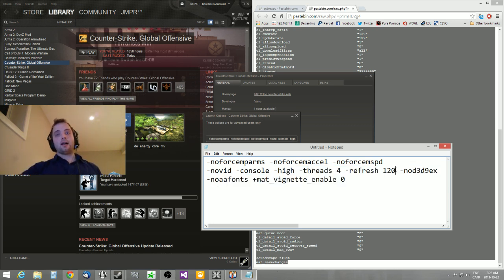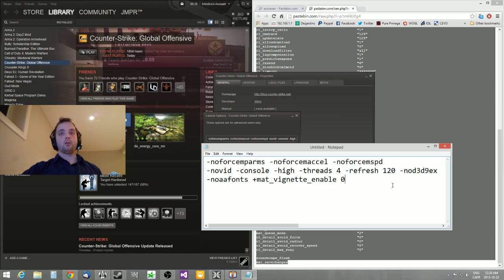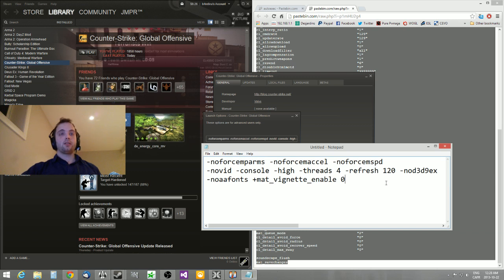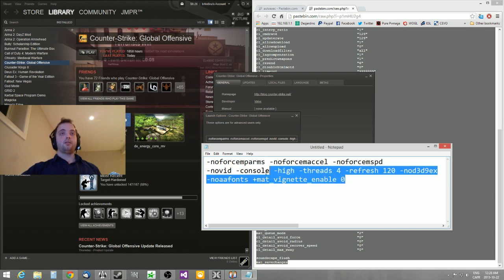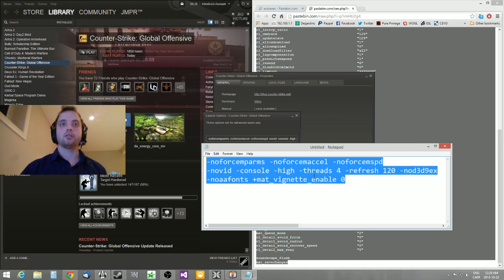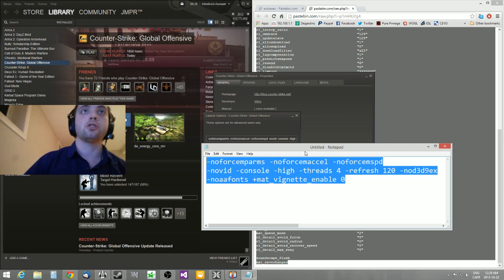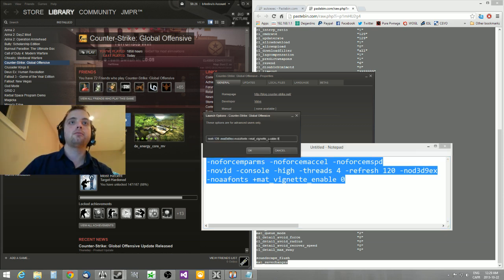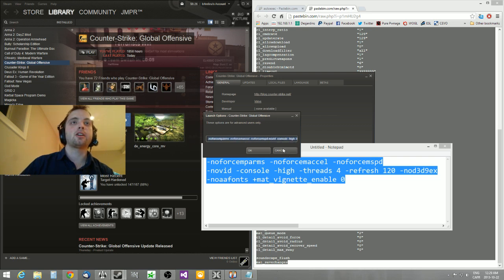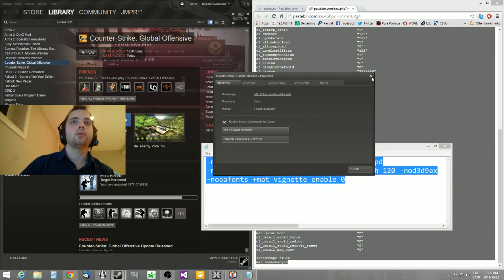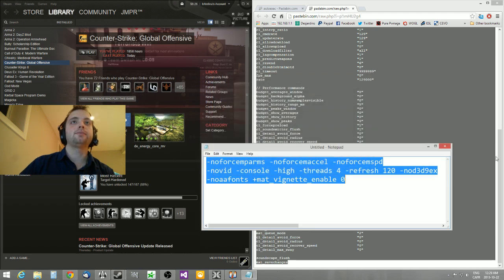Now, I have a 120Hz monitor, so I use -refresh 120. So, if you don't, you can just remove that one completely. But, once again, I'll post these in the video description. So, you take all of those, paste them in there. I'm not going to do that because I already have them. And then click OK. So, when that's done, we're just going to launch our game.